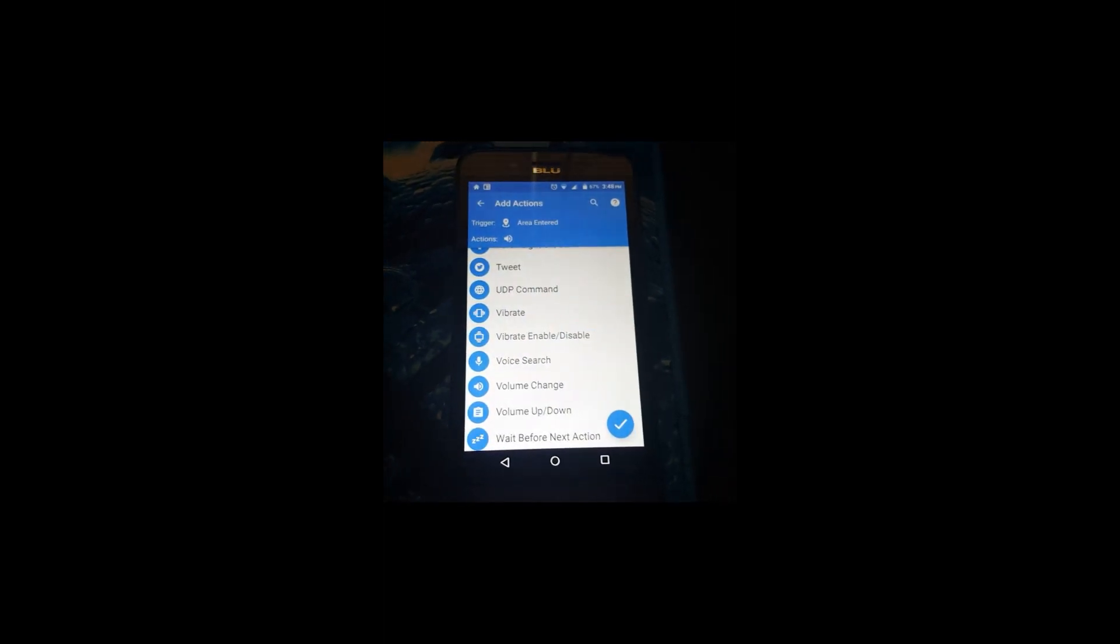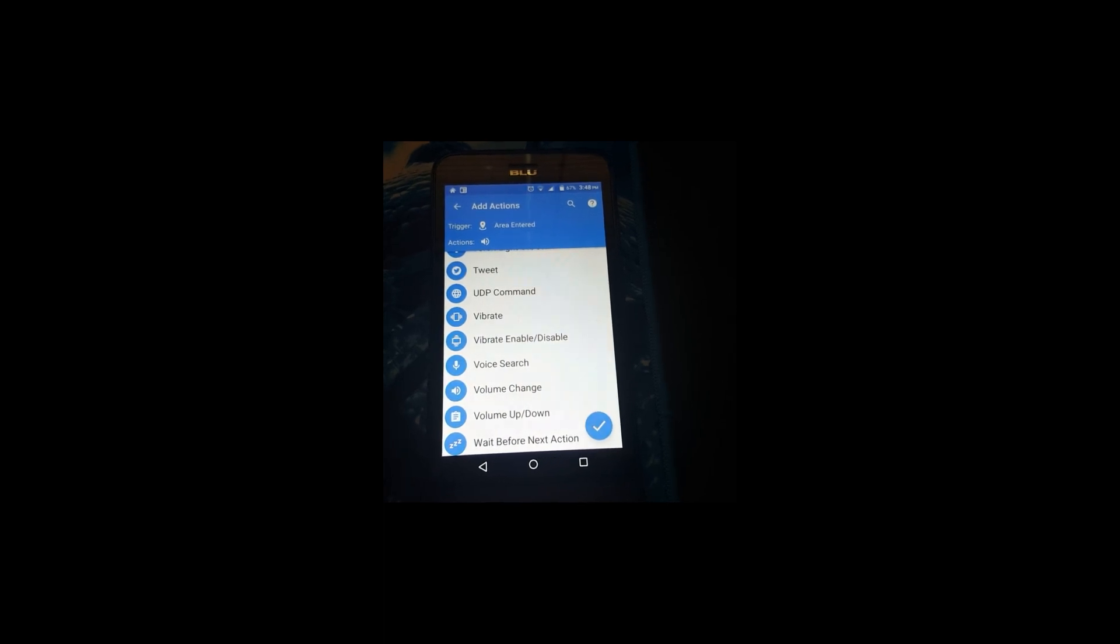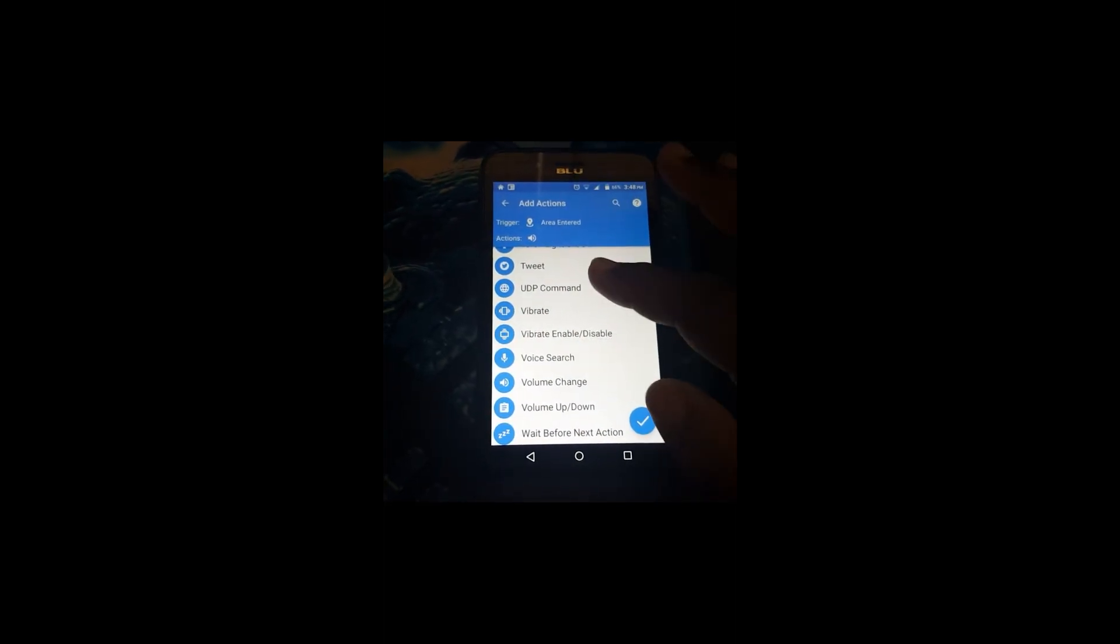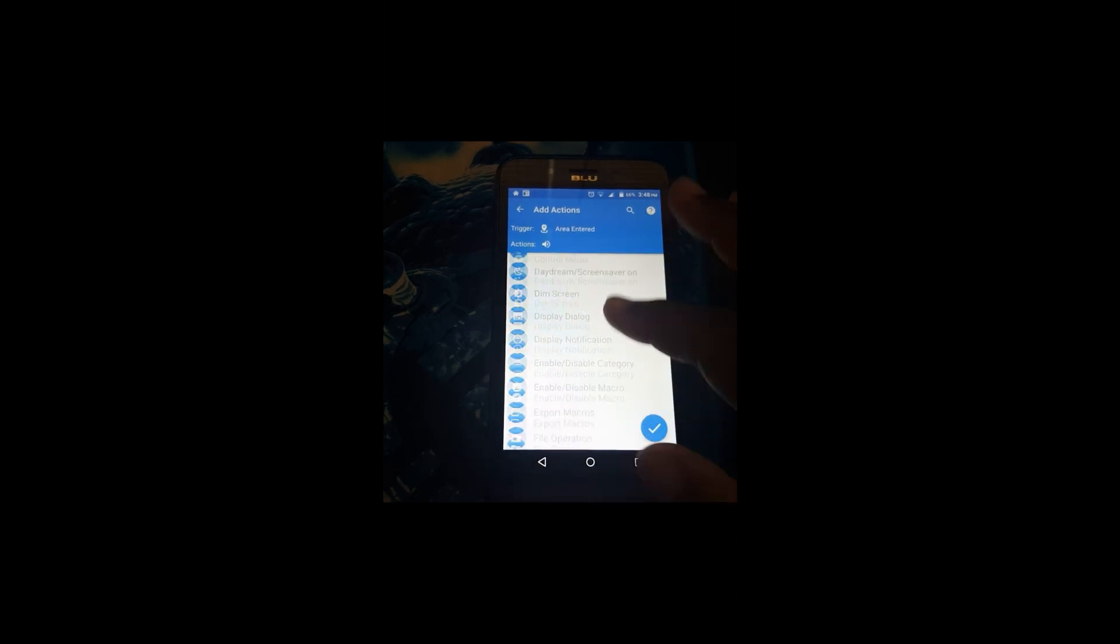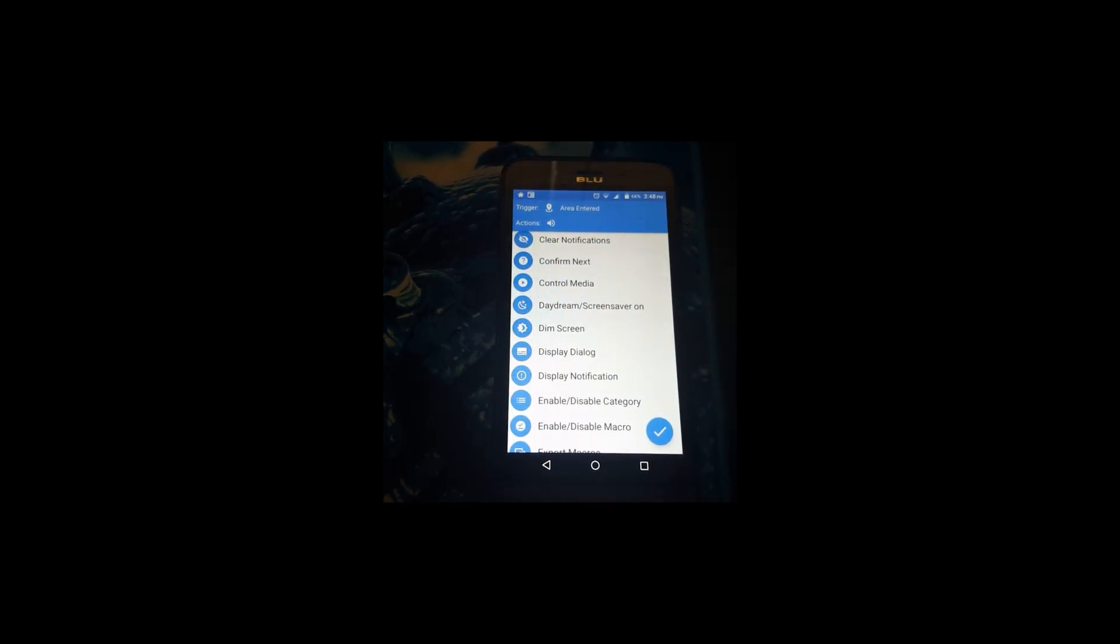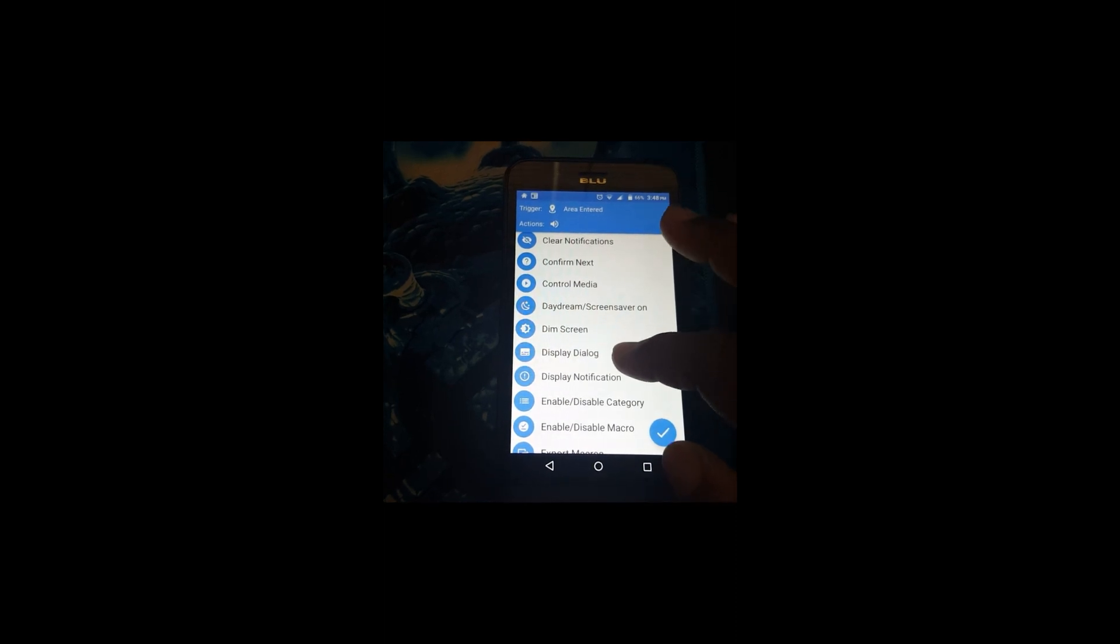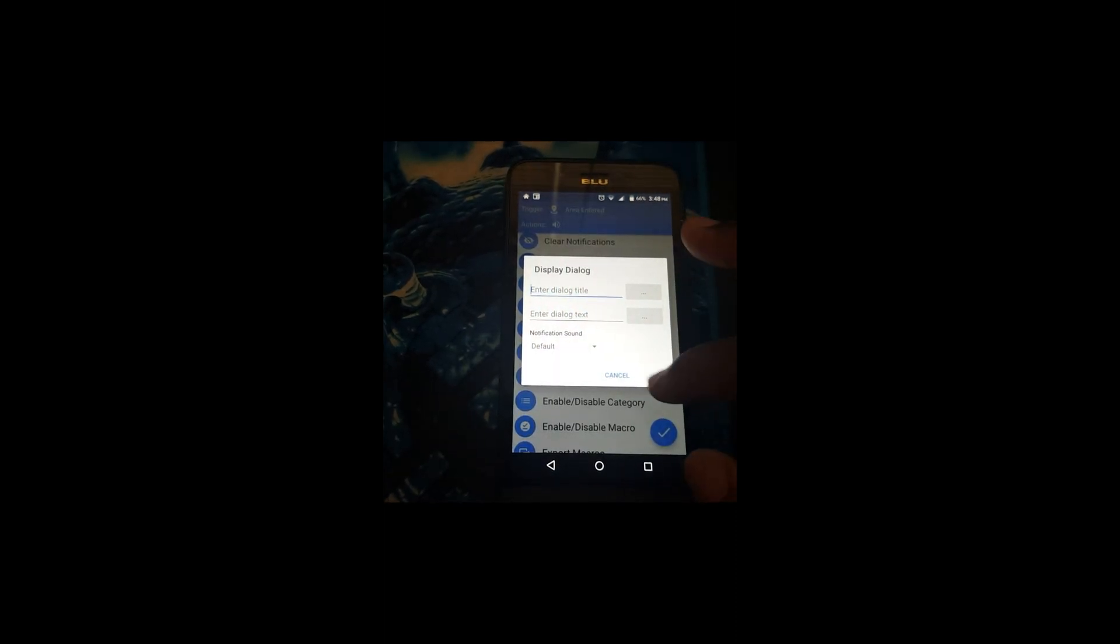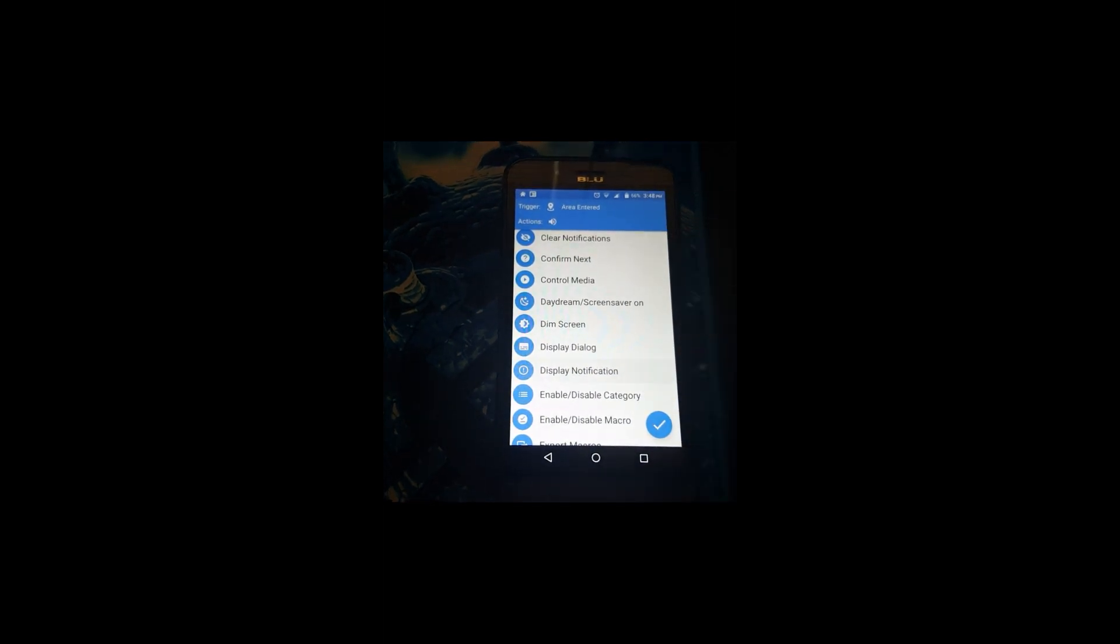I also want to have a notification in the notification bar. What I'll do is scroll up and try to find Display Dialogue. I don't want to use this version. I want to use Display Notification.